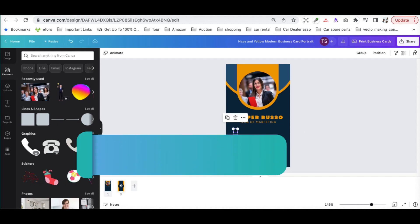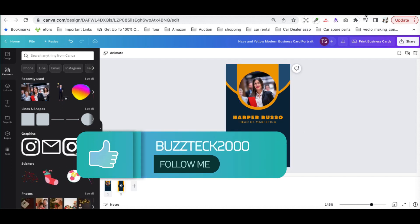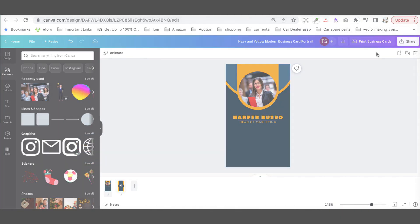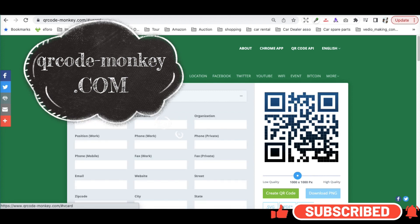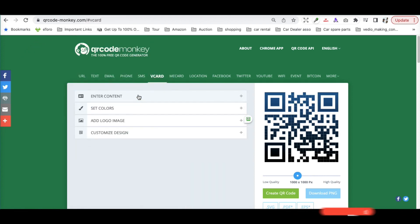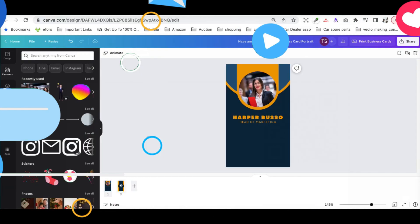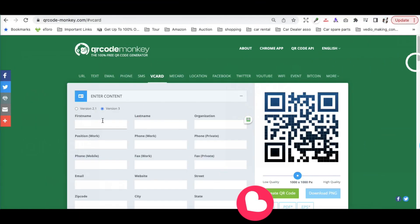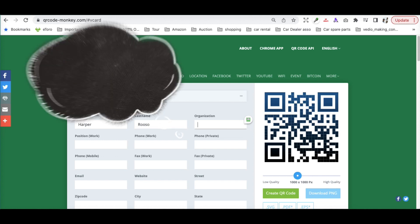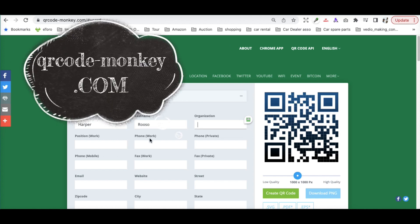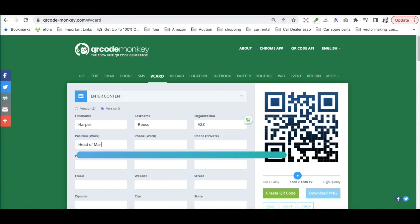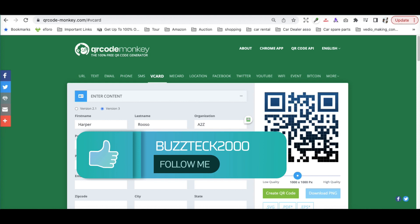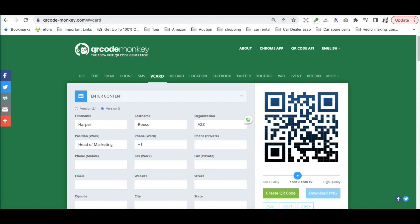We have to go to another website called QR Code Monkey — qrcodemonkey.com. This is a free website where you choose vCards and put in all your details like first name, last name, organization, position, phone number, mobile number, fax, email address, zip code, city, state — anything you want displayed on your digital visiting card.